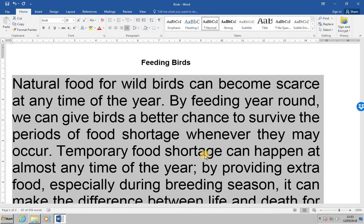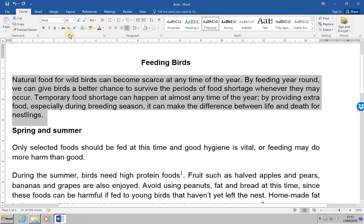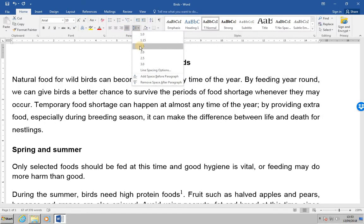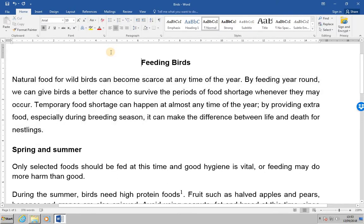Next, we're being asked to change the font size back to 10 point, and then to change all the paragraph line spacing to 1.5 lines. If we go along here and select 1.5, that's now done. The final thing you're being asked to do is to save the document as 'birds 2' and then close it.